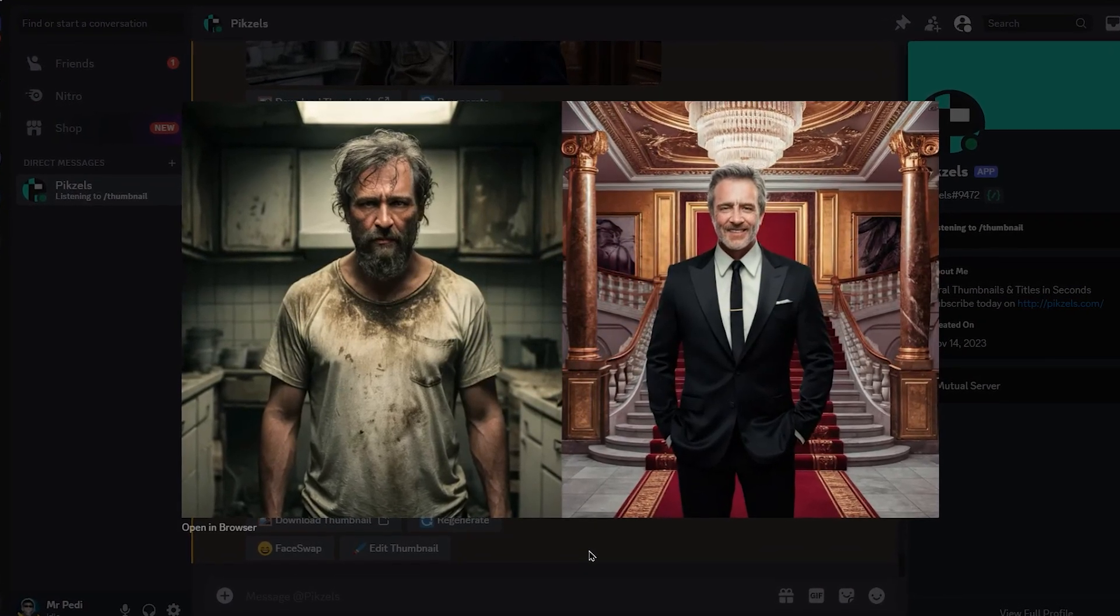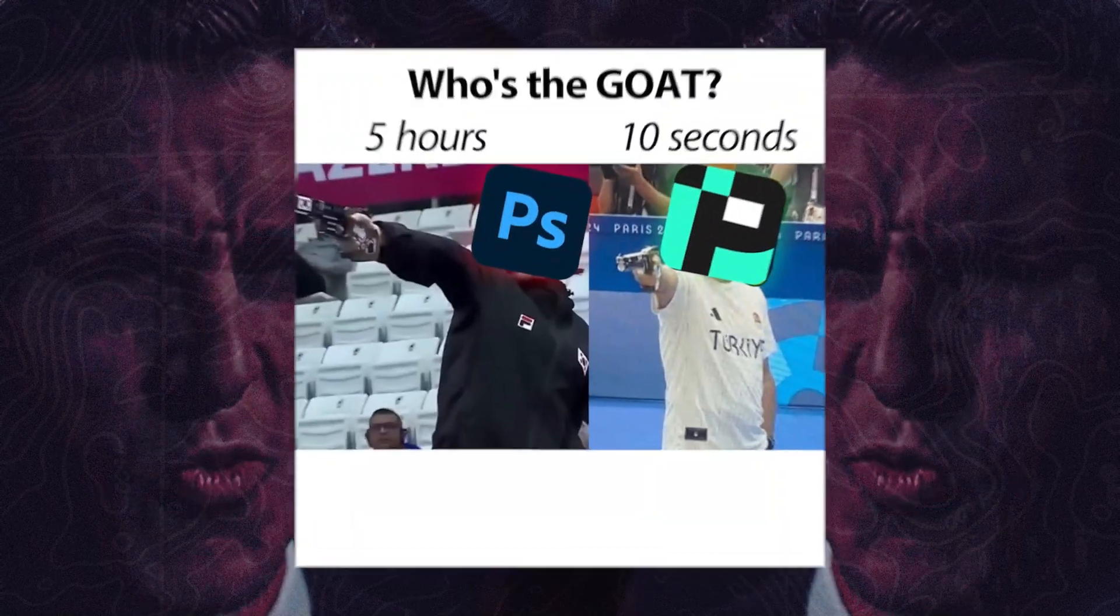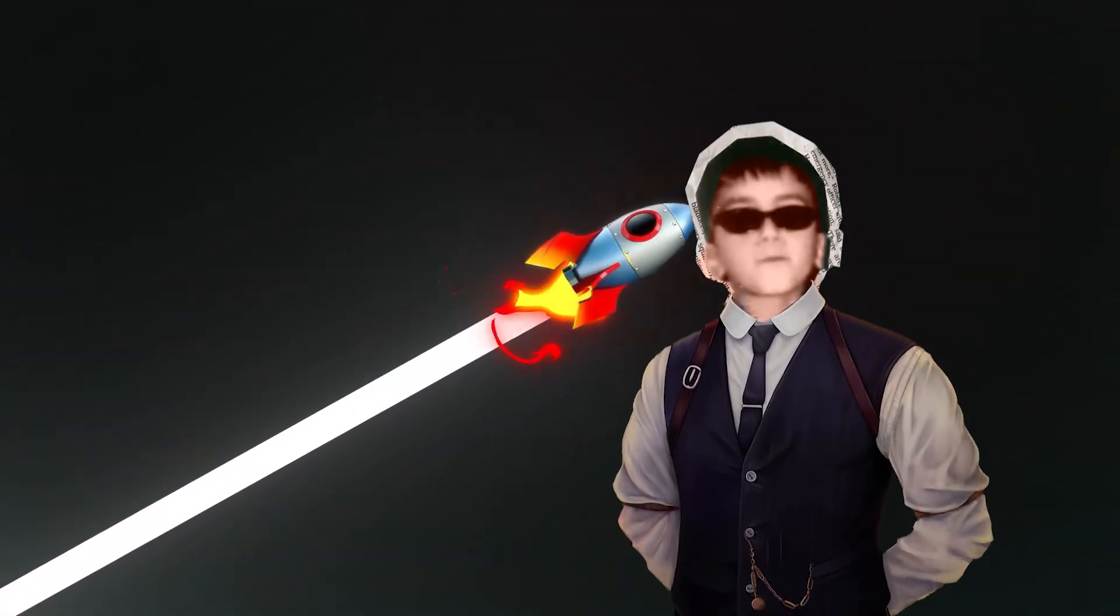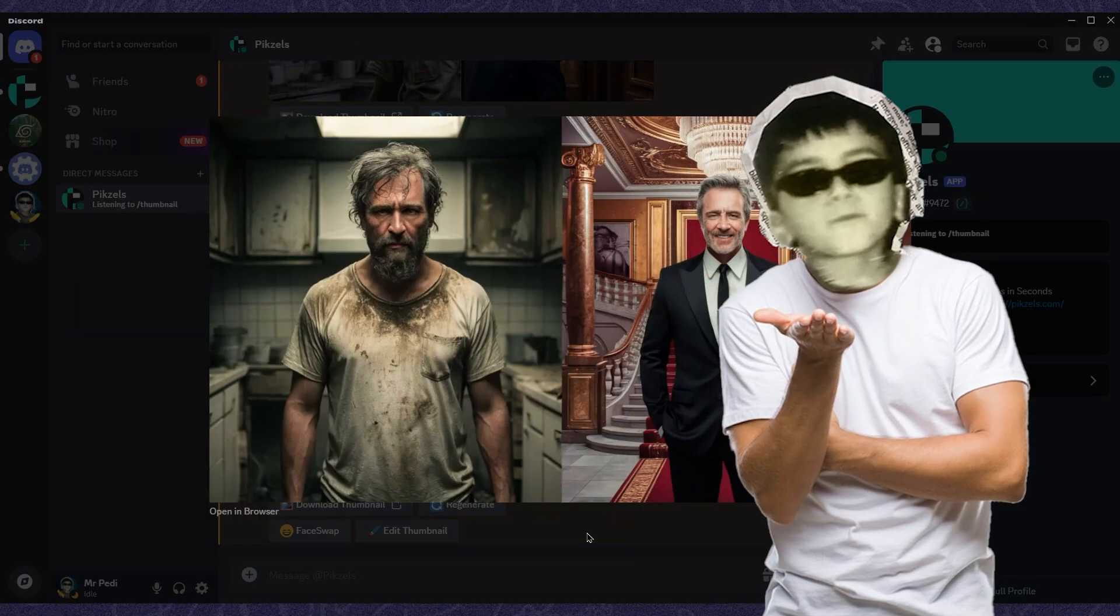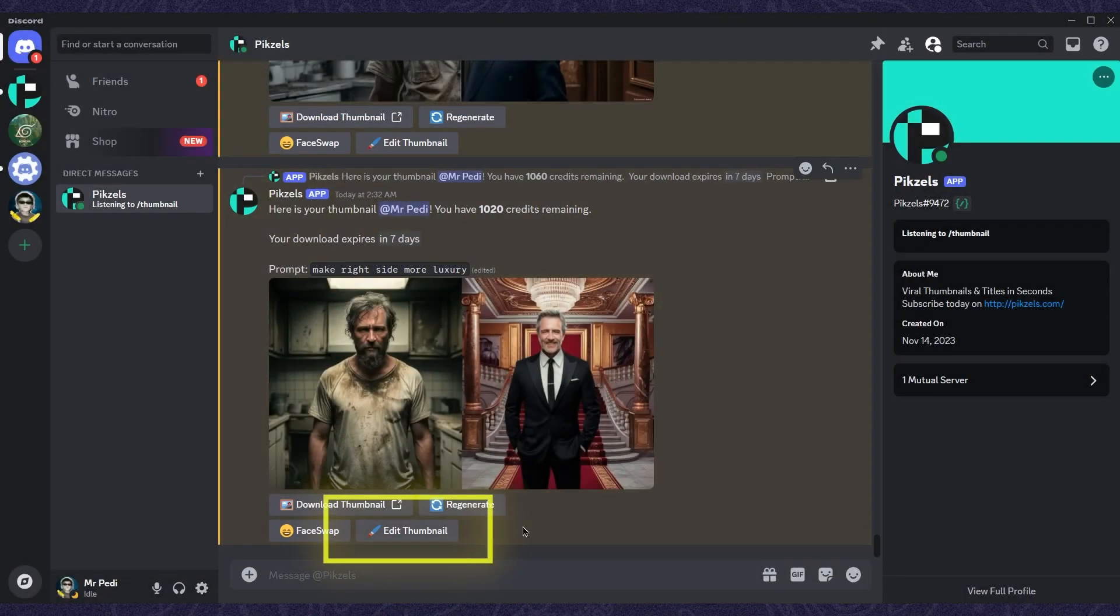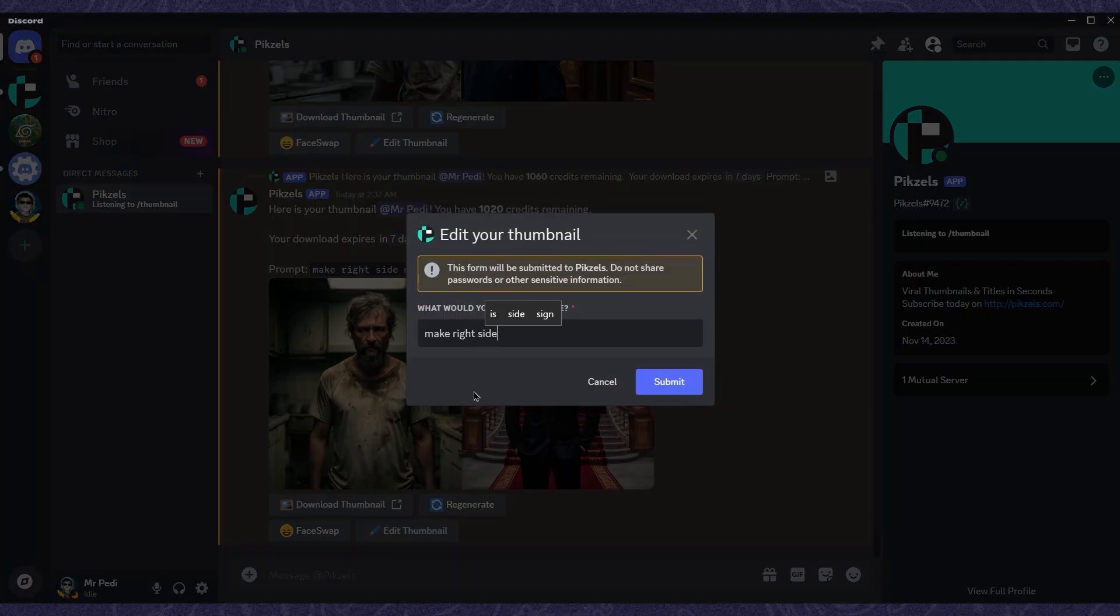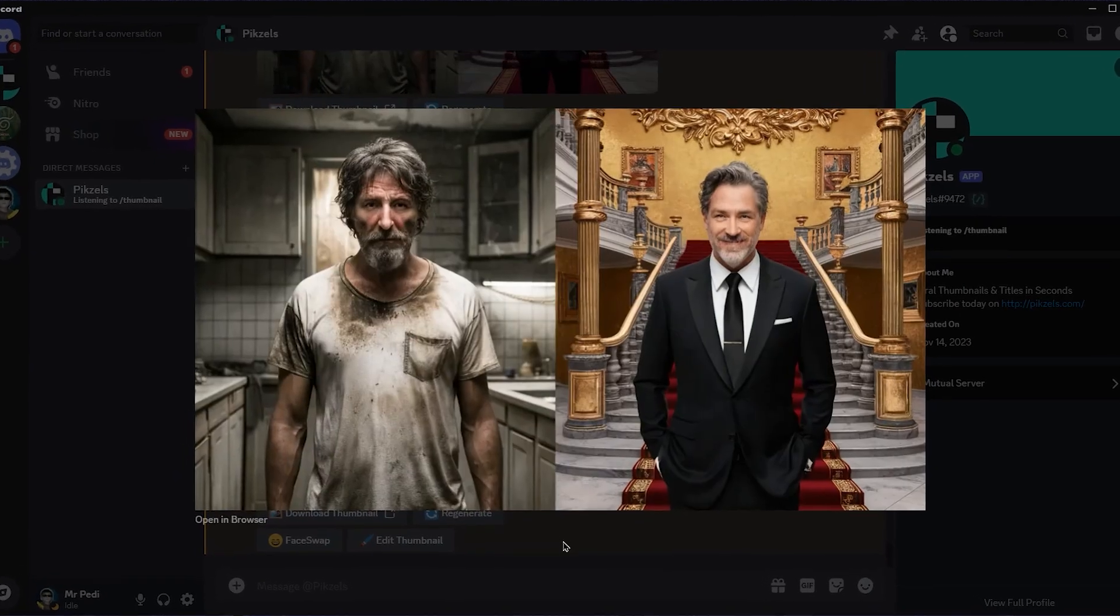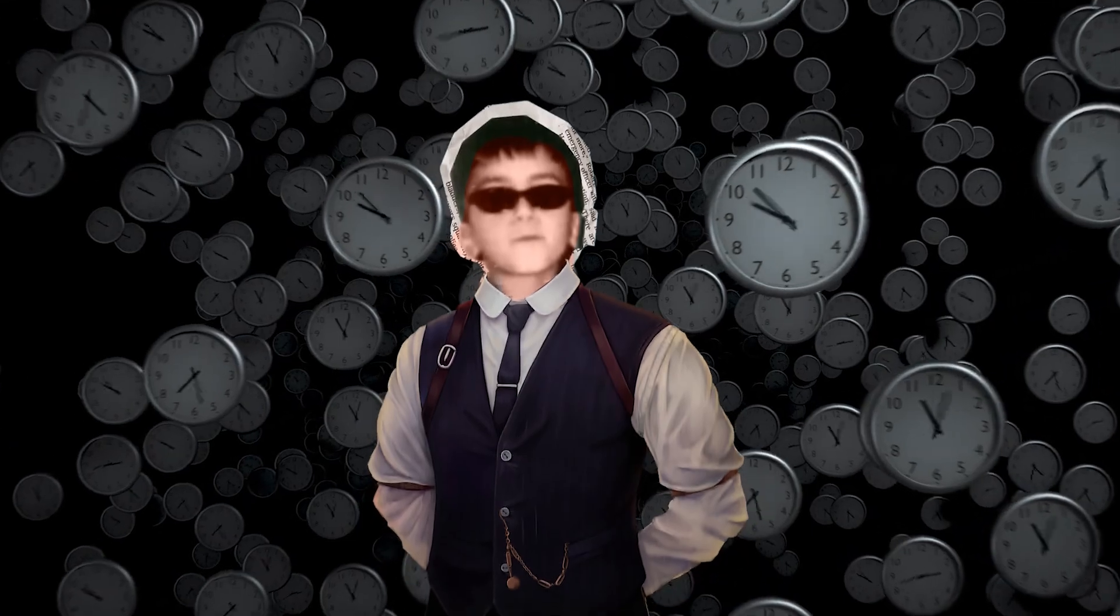Now let me show you more of what Pixels can do. If you want to edit a thumbnail, there's no need to rewrite the whole prompt. Just click on this button and type what you want. For this image, I want to make the right side more luxurious and add a gold background. Here's the before and after. Even if you know Photoshop, something like this would take hours to create.